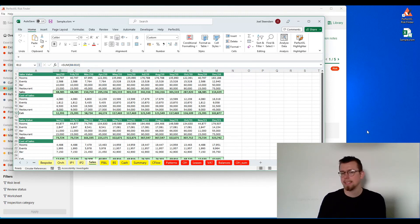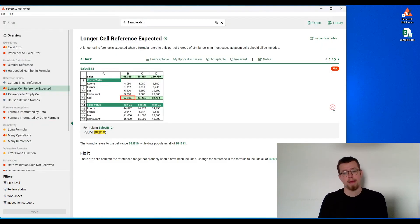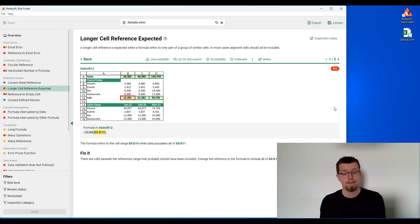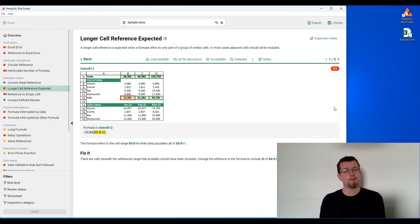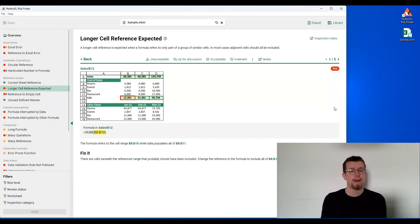This happens really easily in spreadsheets, whether by mistake or because a row was added afterwards. There's a variety of different reasons why this could go wrong, but it can have a huge negative impact, especially on business-critical models.